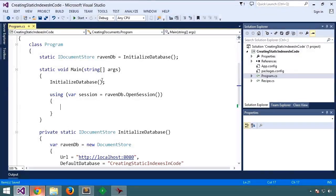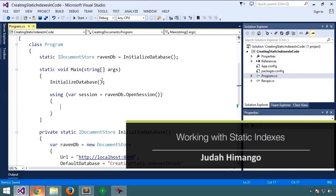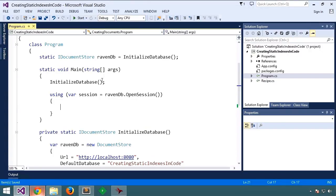In the last session, we looked at dynamic indexes, indexes that were created automatically or dynamically for us by RavenDB in response to a query.